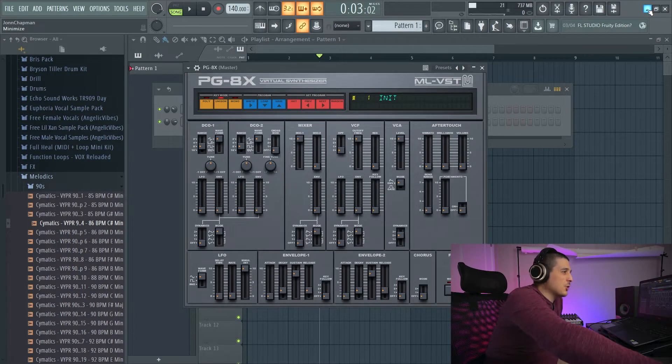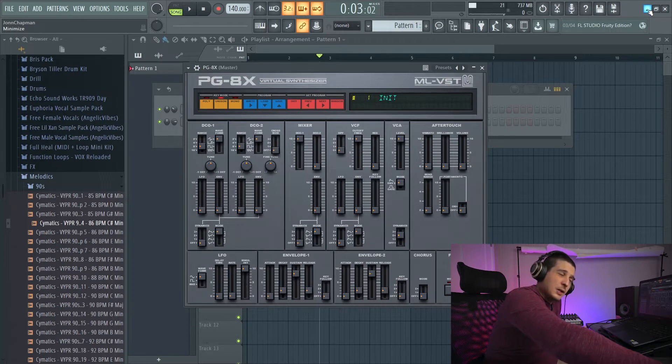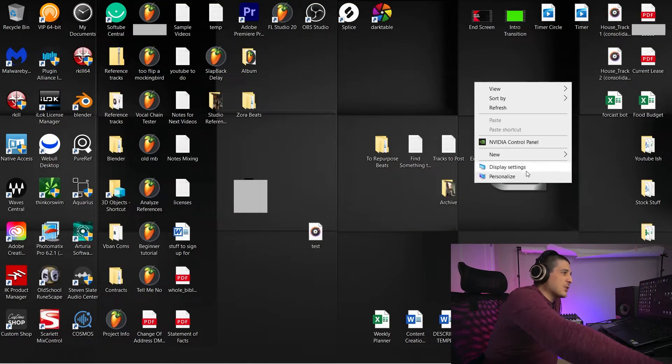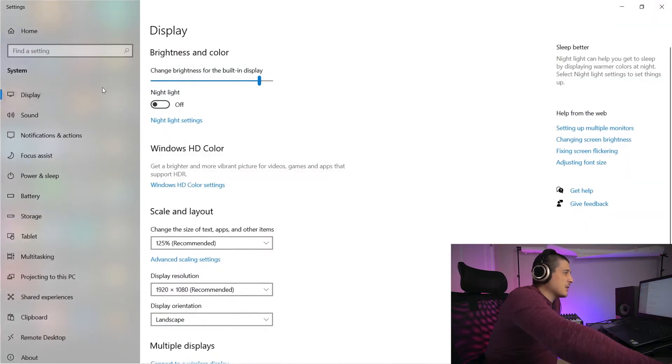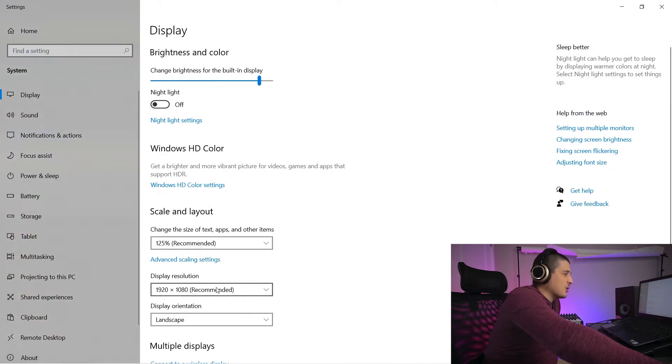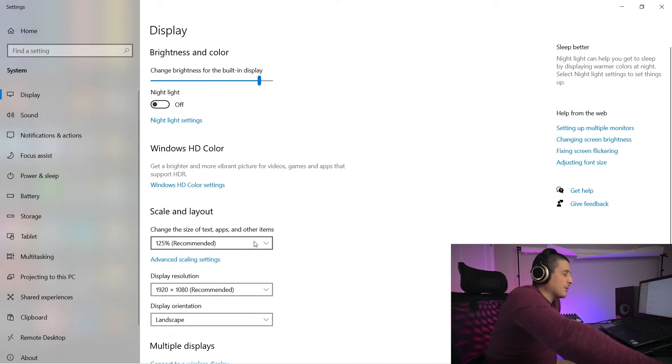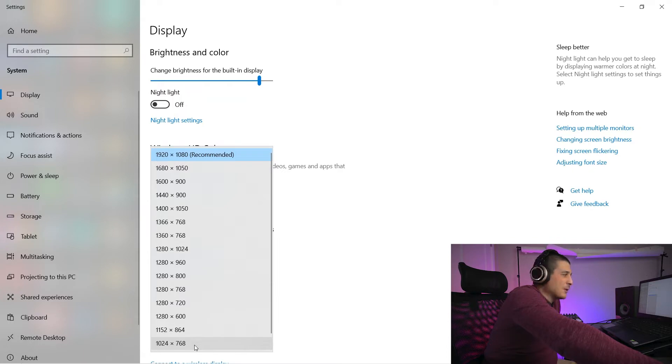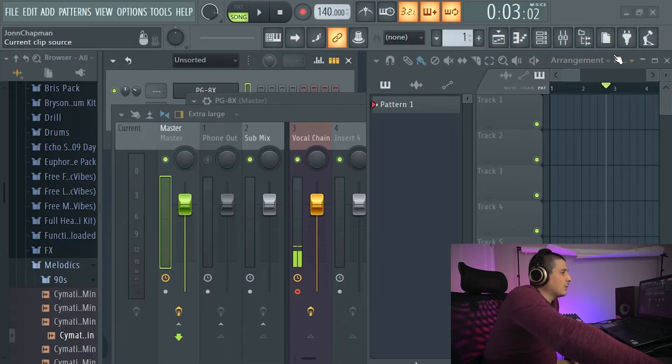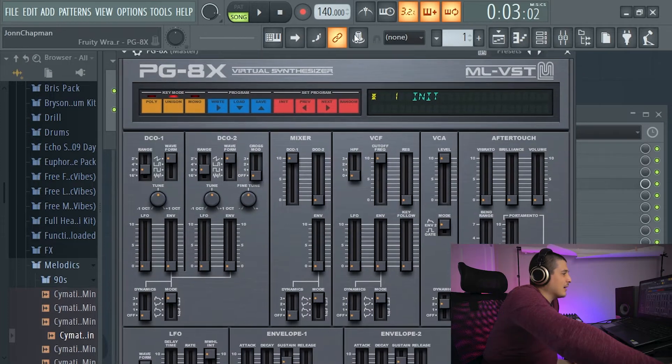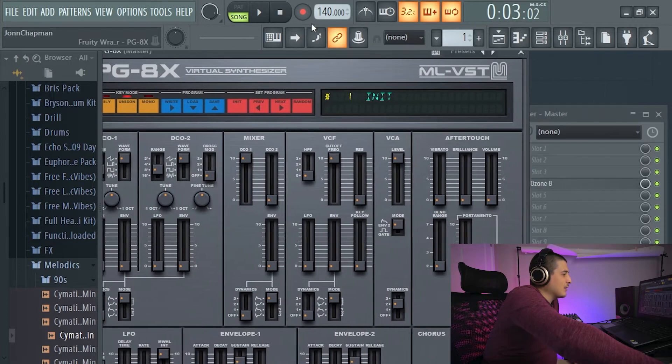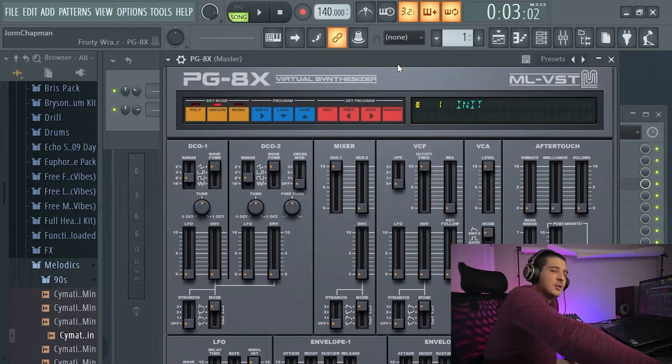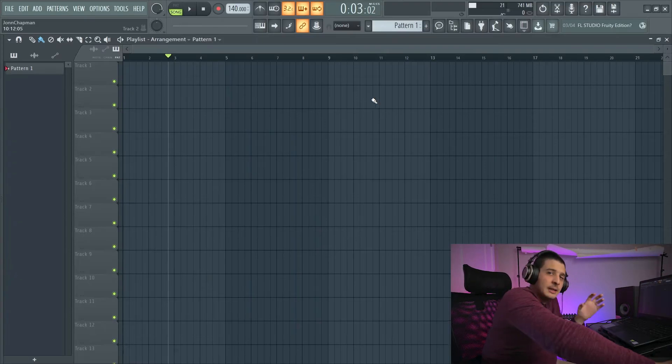So to change your resolution, if you're in Windows, you're going to right-click your desktop, display settings. And in here, you can change your display resolution, scale and layout of your apps and other items. So if I was to move this downwards, then the plugins that I have open will actually get bigger. Holy crap. And as you can see, this is pretty stinking huge.